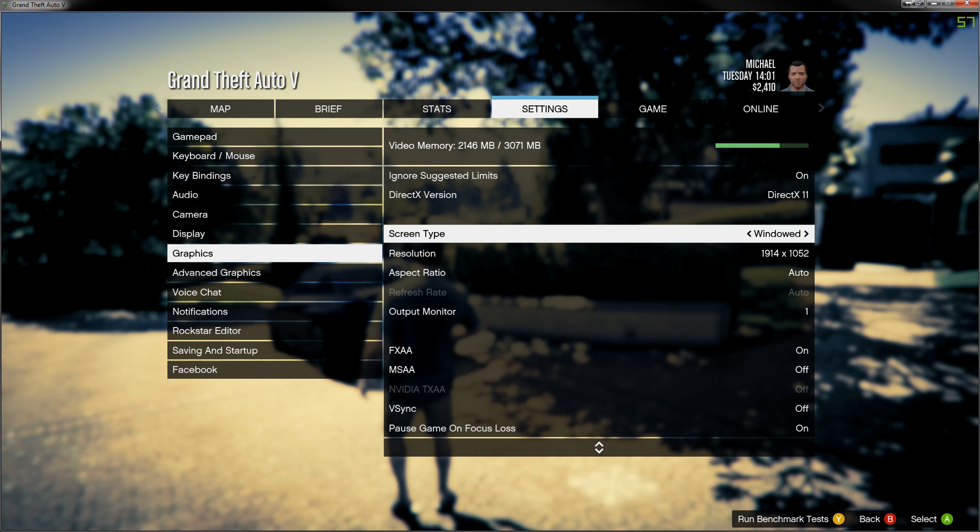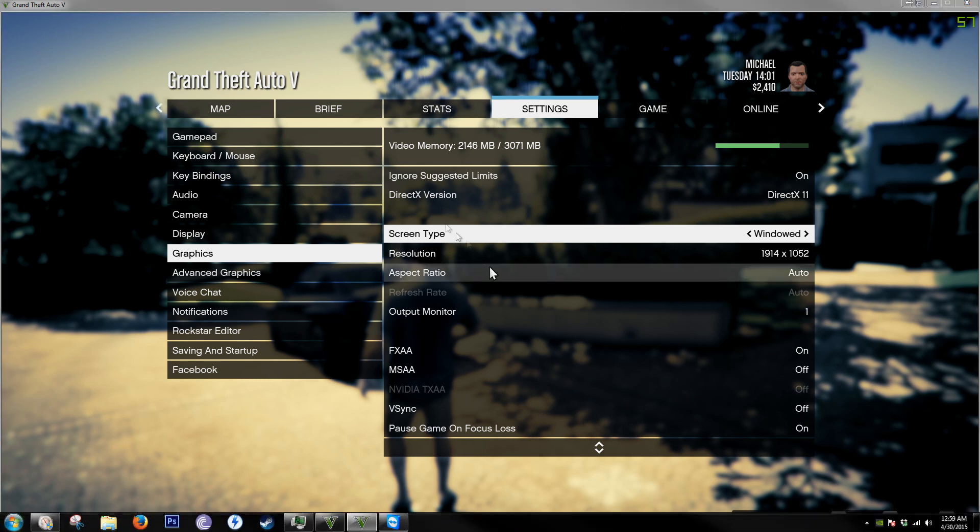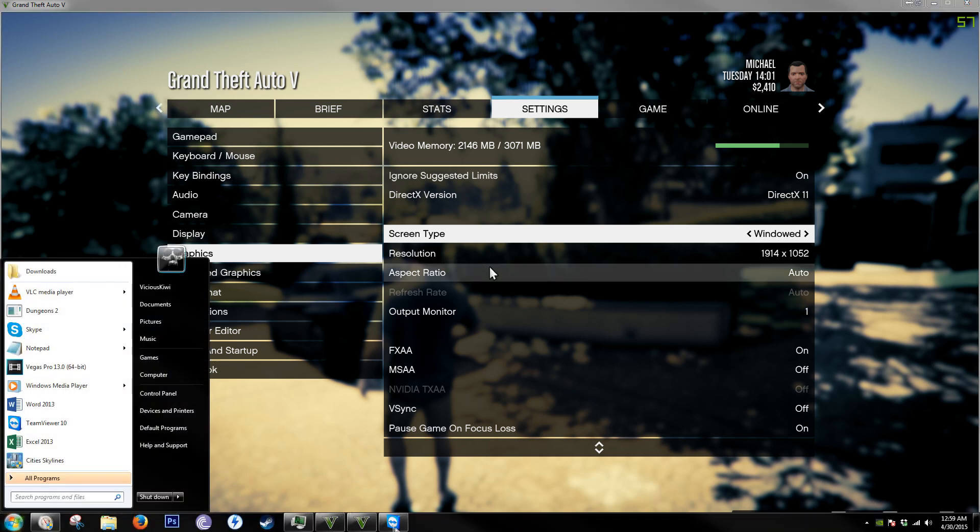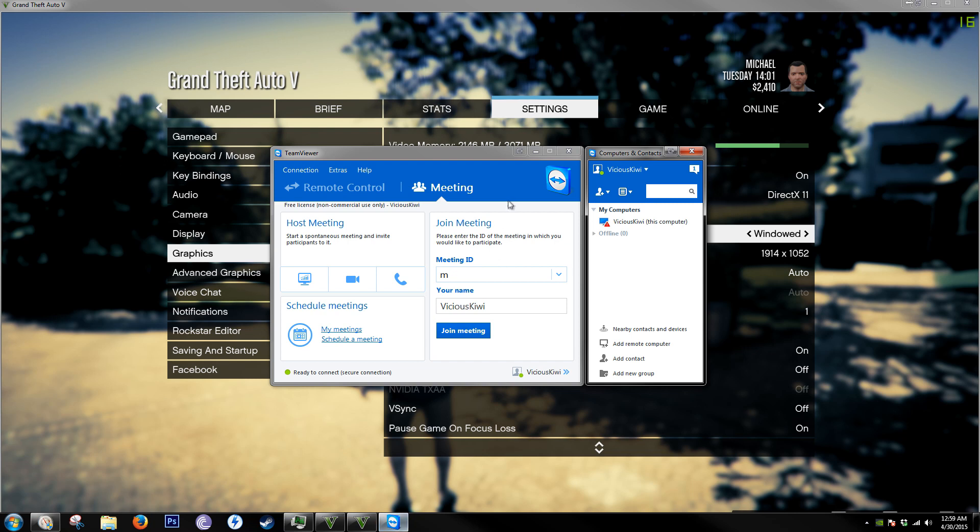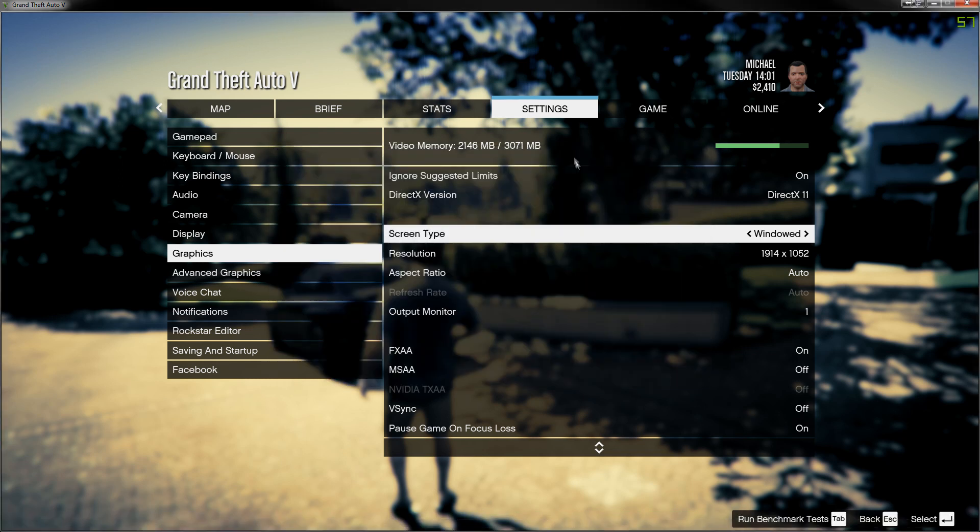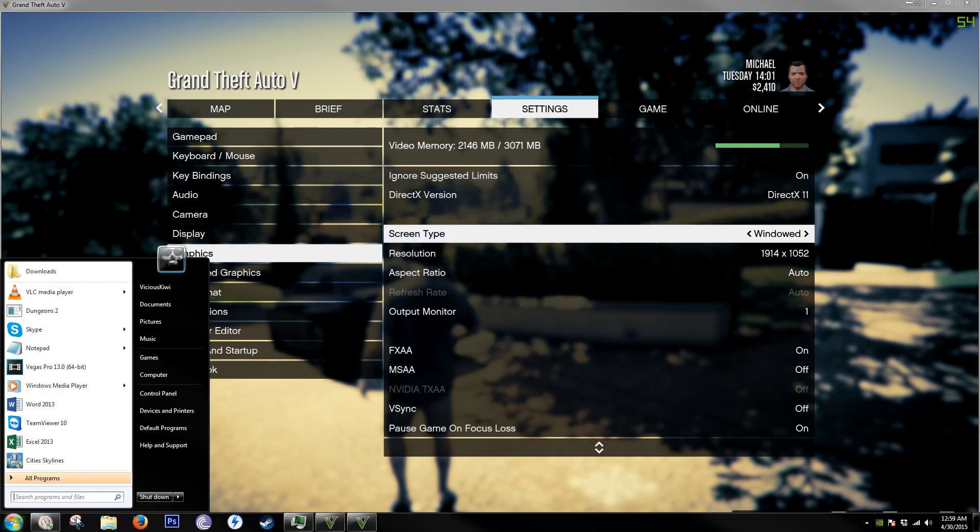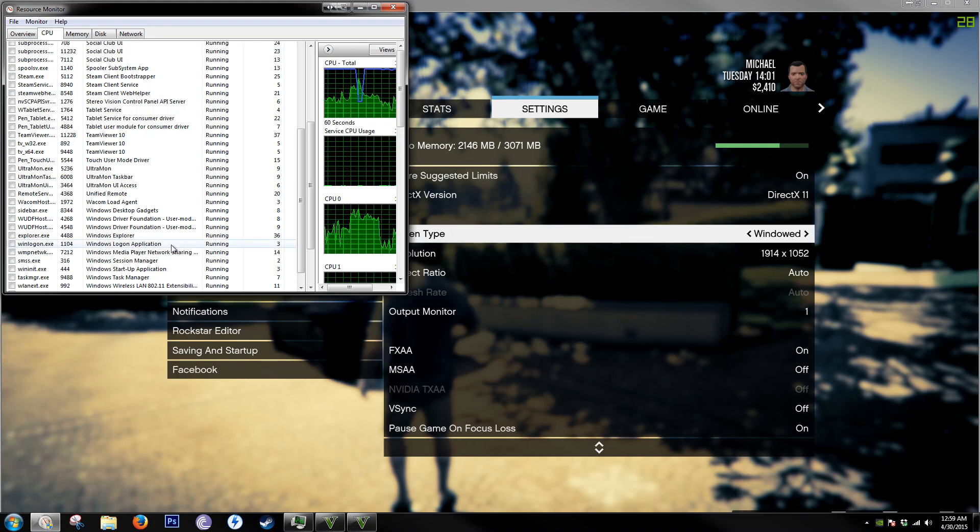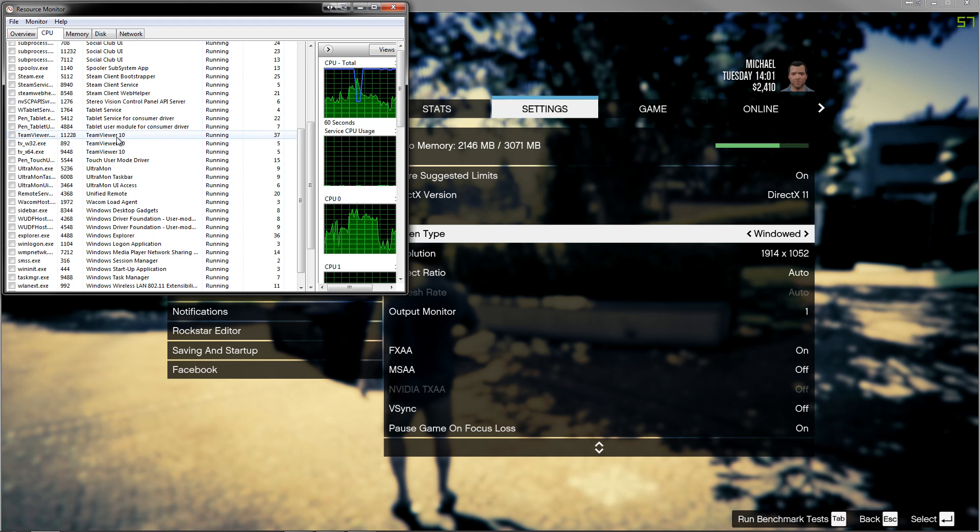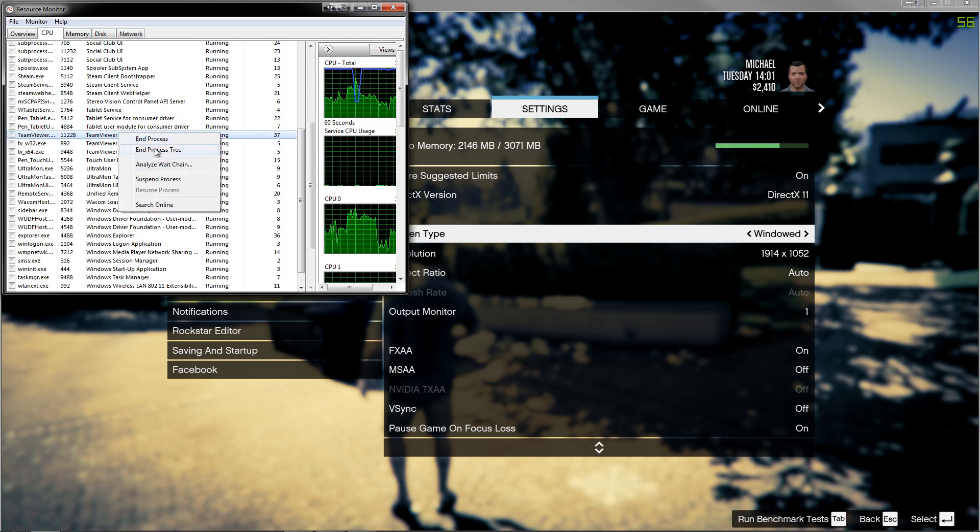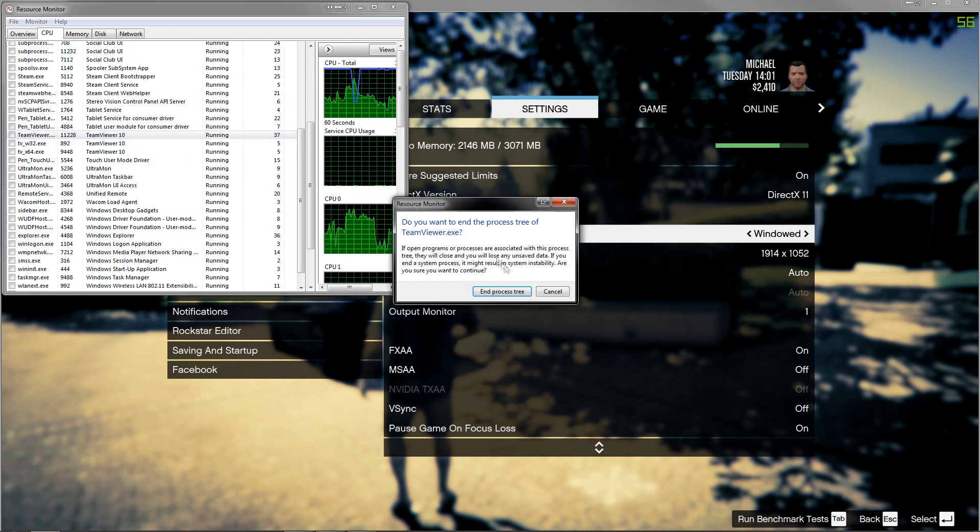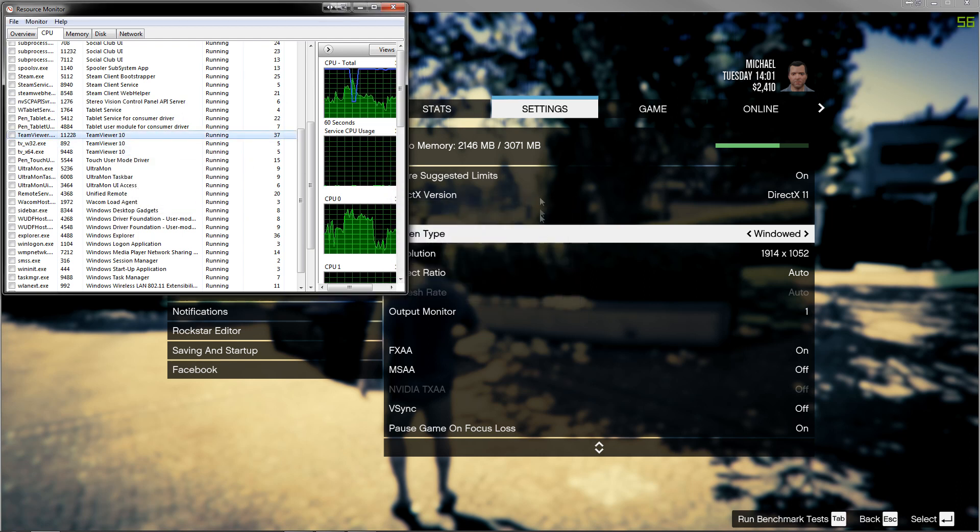What I figured out was, if I turned off my TeamViewer, close that, just make sure it's not running here in process.